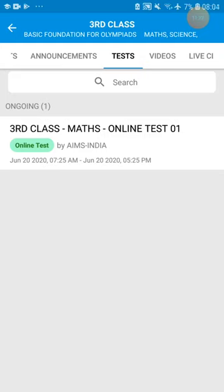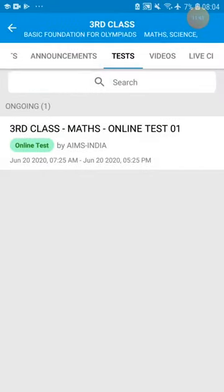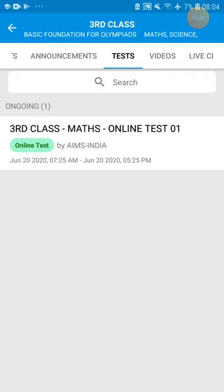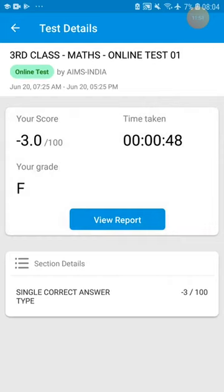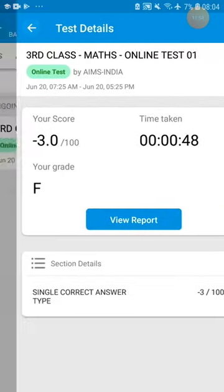This is a demo test — it is not tomorrow's test. Tomorrow's exam will be displayed in the Test option with timings and everything. Probably by morning 10 a.m. or 11 a.m. you will start the test. You can attempt the exam only within the given time window. Once the time is completed, you cannot attempt the exam.